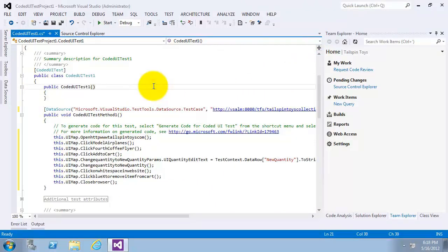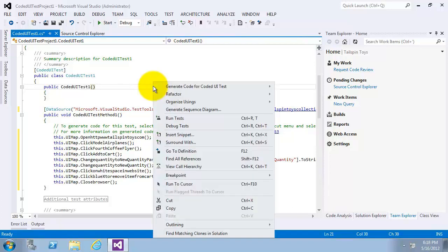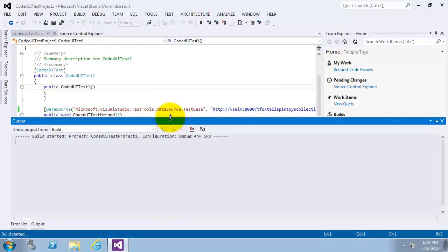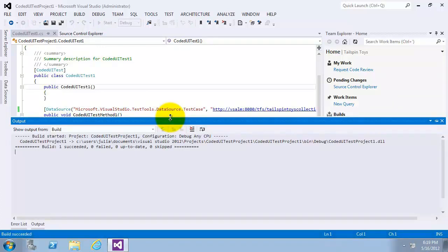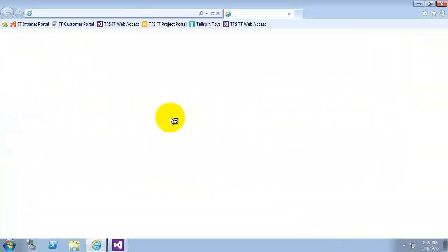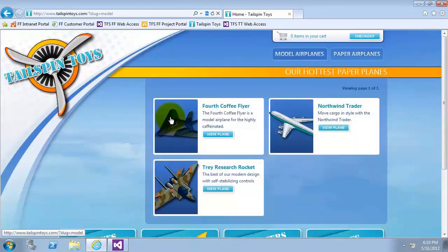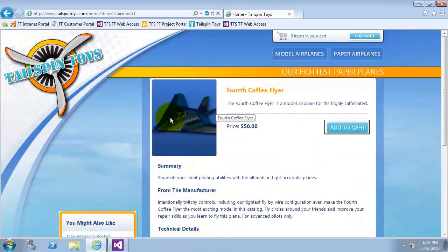Now, we are going to right click somewhere in the coded UI test and select run tests. When you do this, please don't touch the mouse or keyboard during the tests. As the test is run, an instance of Internet Explorer will be opened and actions automatically taken as they are defined in the coded UI test.